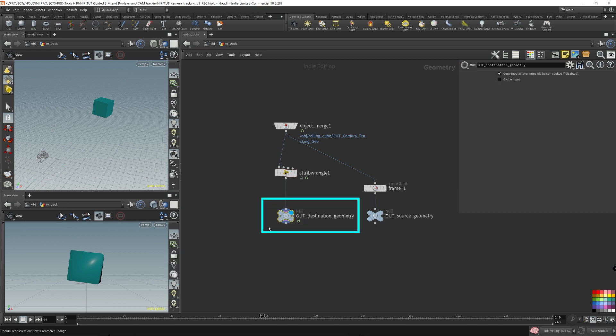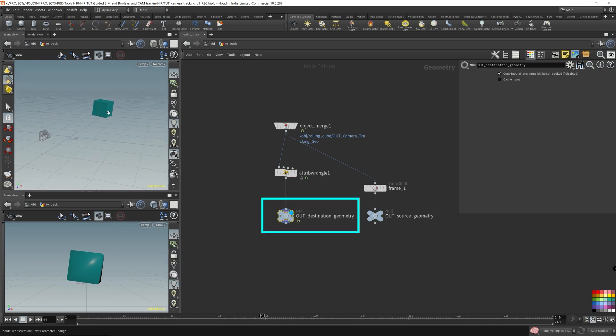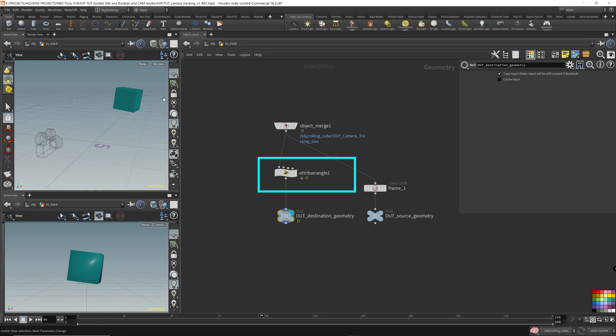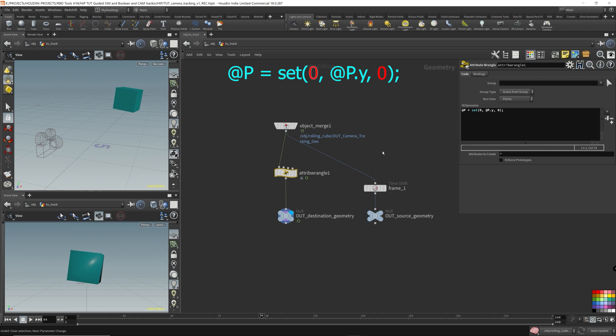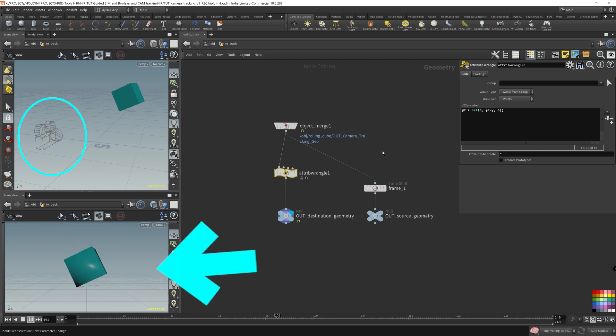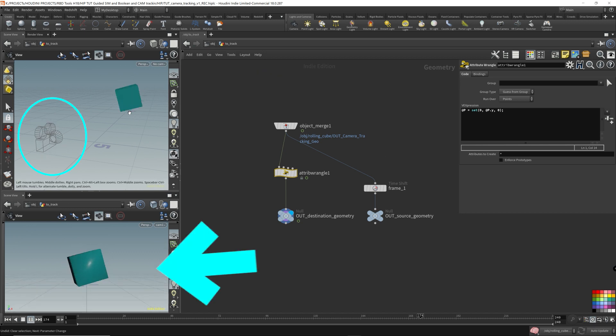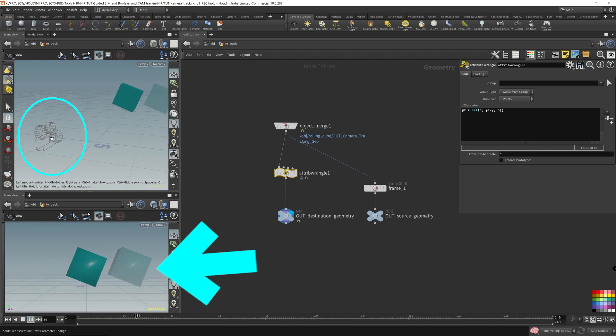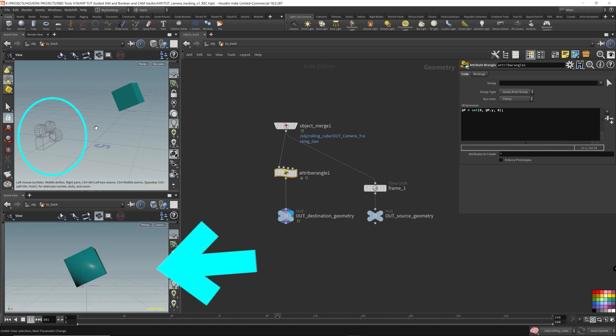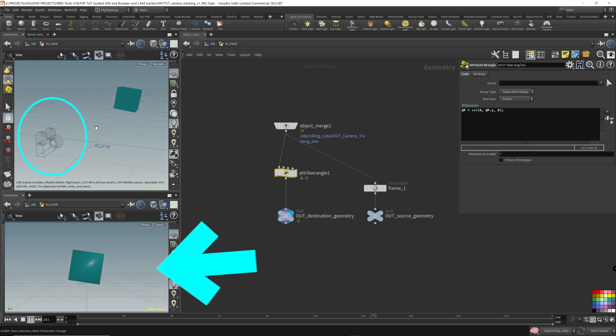Since we have the render flag on our destination geometry, we can see what the cube is doing too. After we applied this attribute wrangle that cancels out, that takes out the x and z movements, it only applies, we're only keeping the y movements, the y-axis movement. So if we play this, we can see that the cube just bounces up and down. And then our camera is bouncing up and down. So this might be a good way to control the camera motion if this is what you're aiming for.